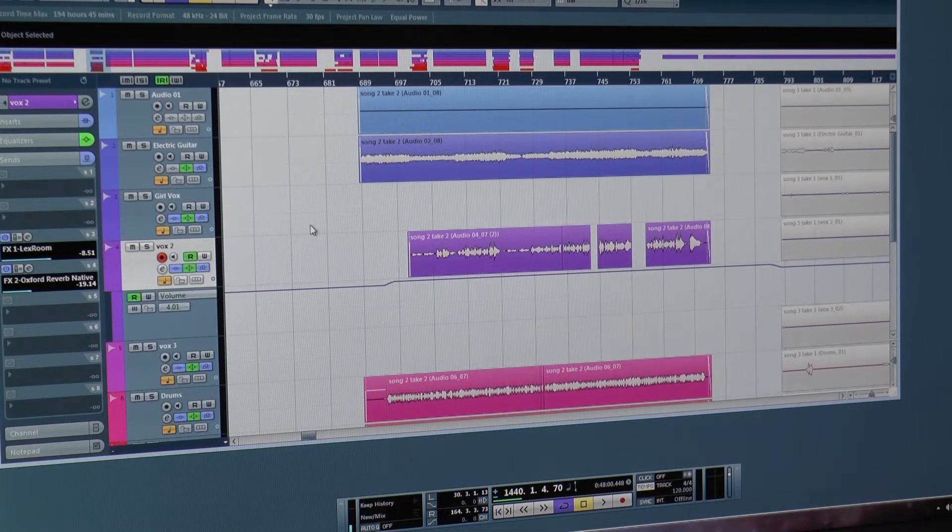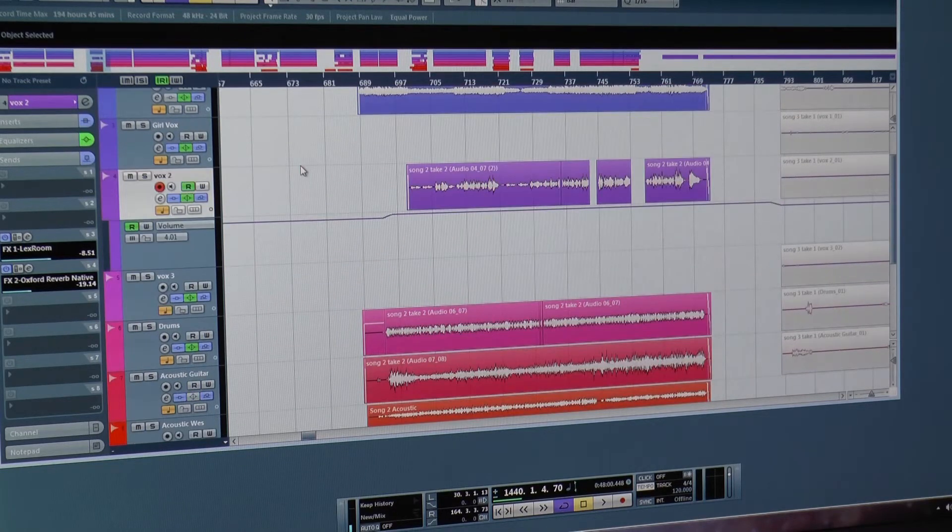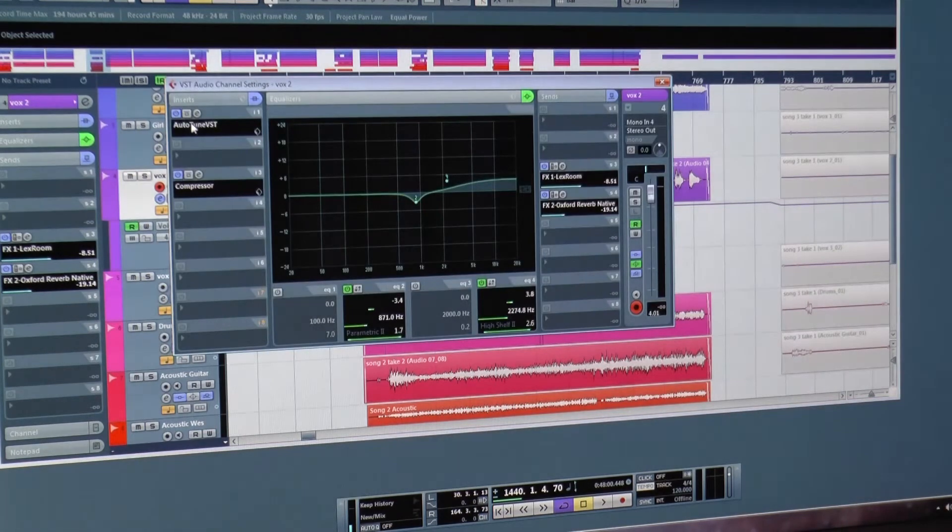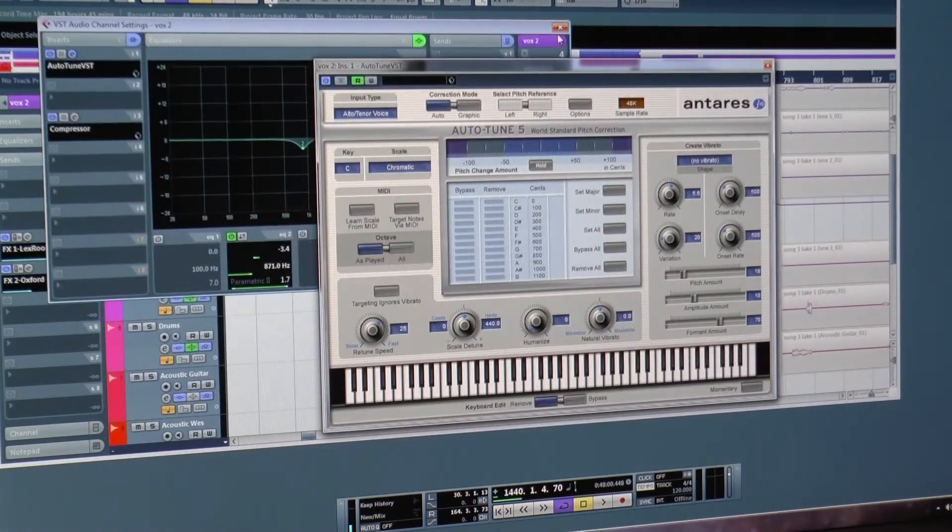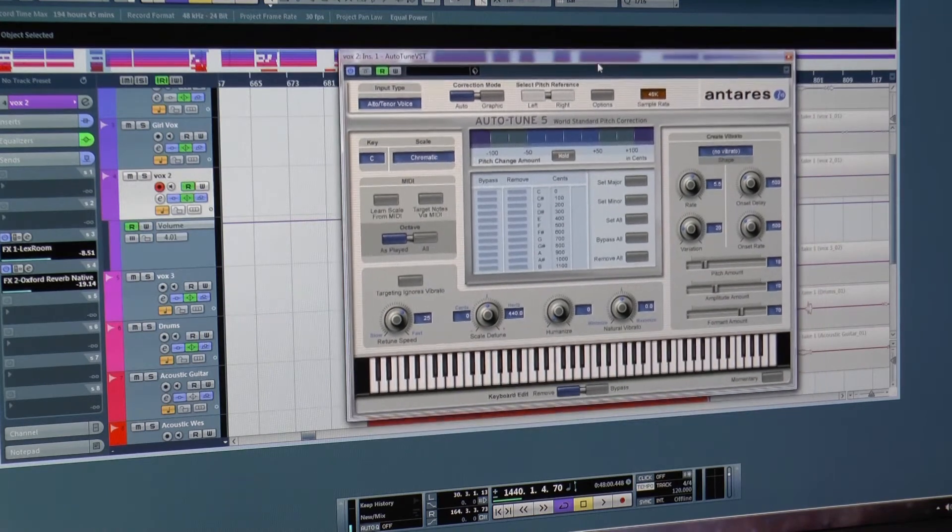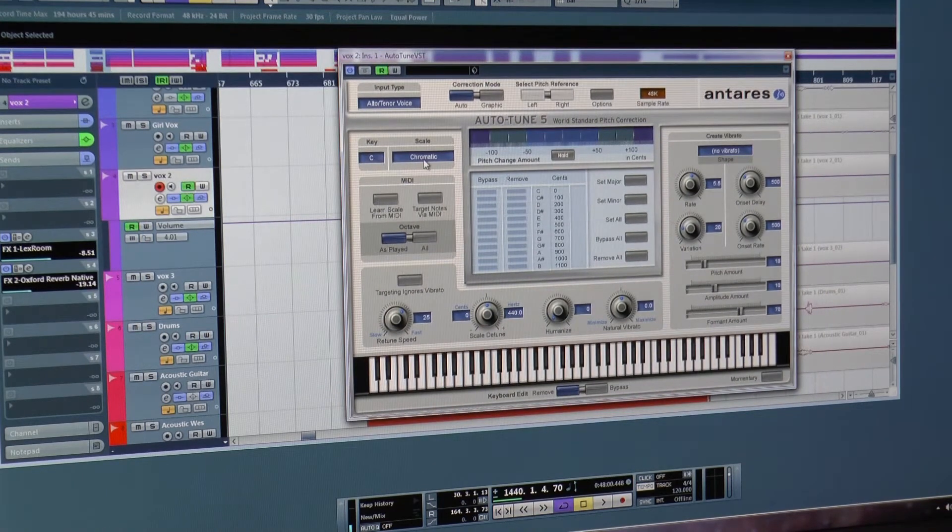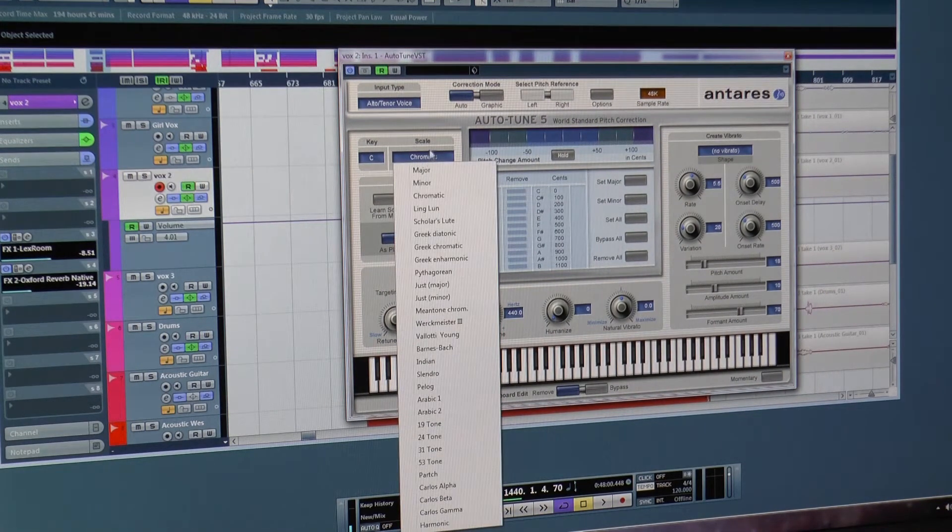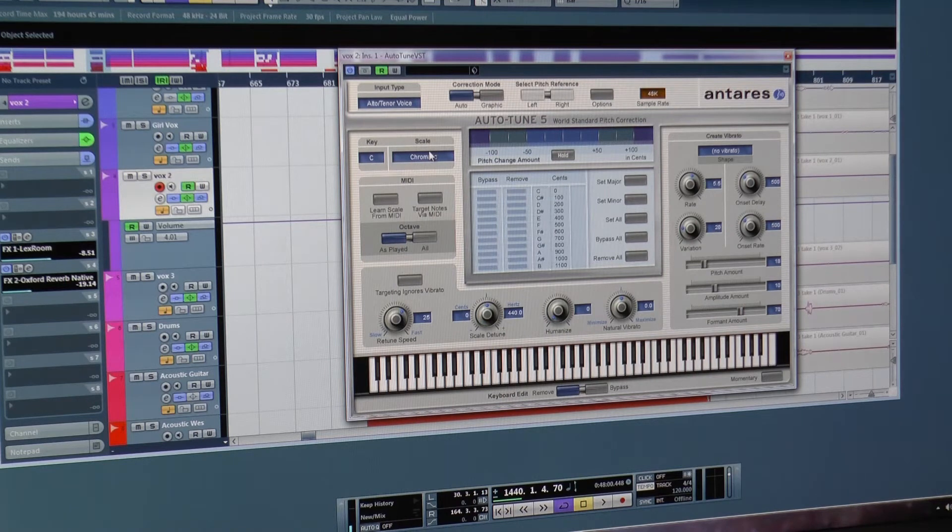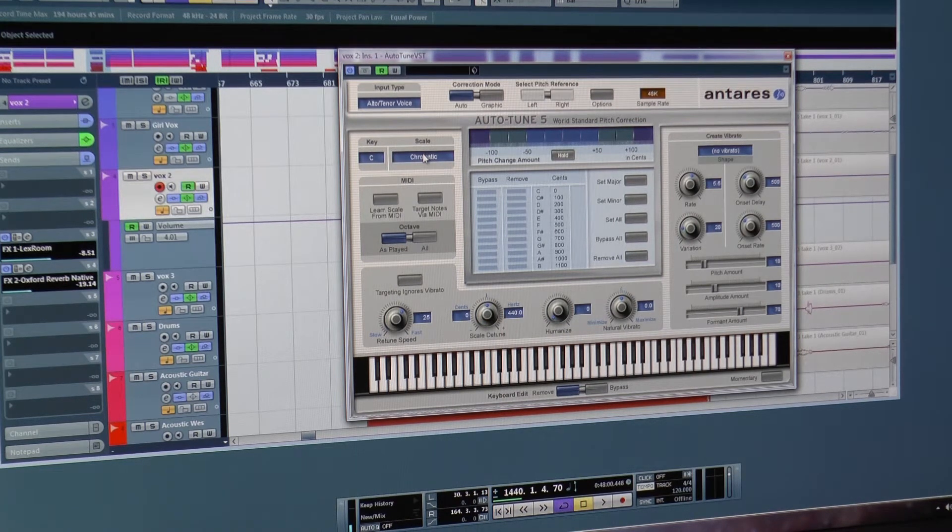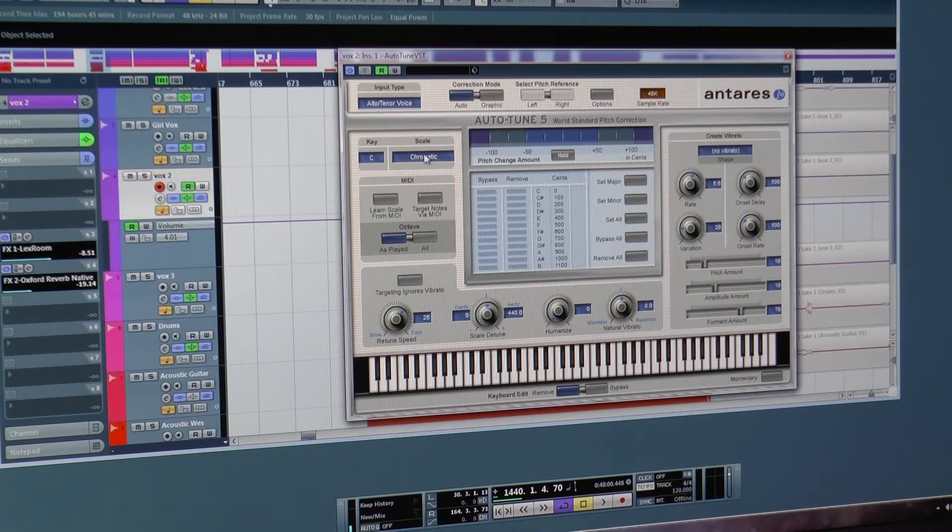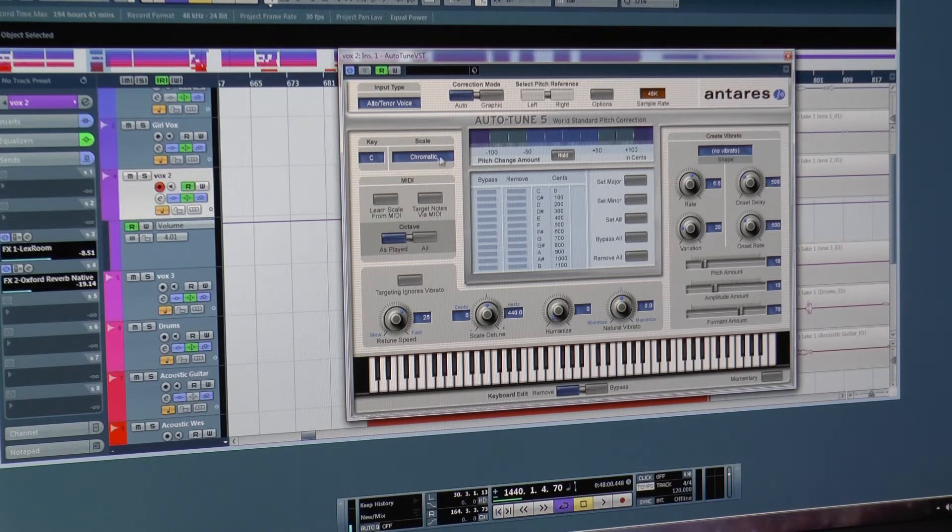Alright, so we have the session open here, and this is the vocal track we're going to be looking at. So we have the AutoTune that I just leave on the track, and notice I just leave it on chromatic, because I find that very rarely does a specific key work for a whole song, and I don't like to have to worry about that. So I just leave it on chromatic, and that's part of this whole thing, it's very quick and easy to do.